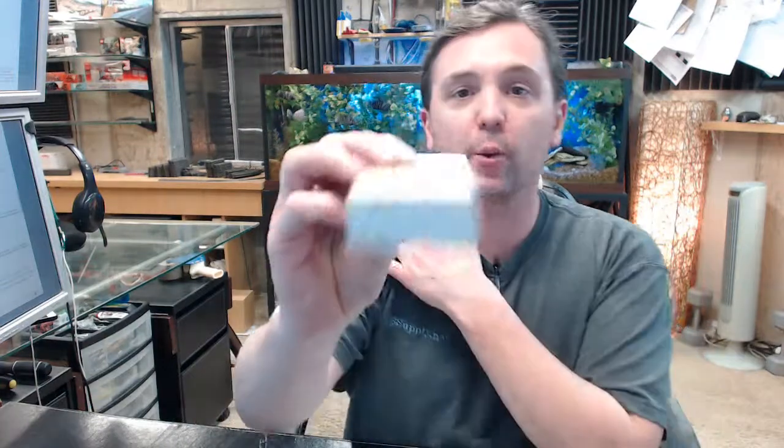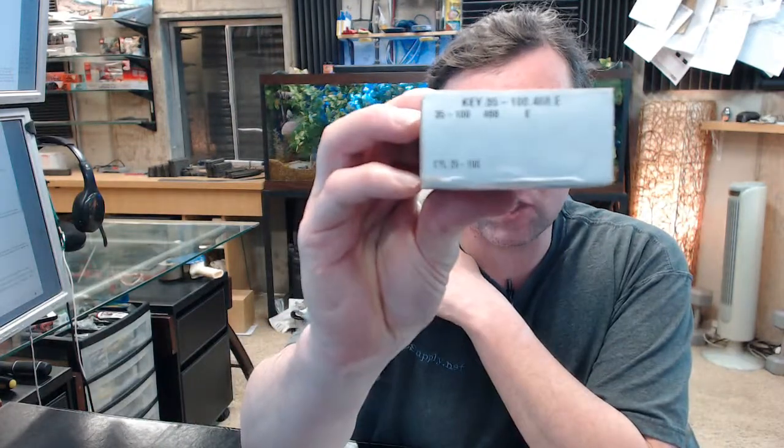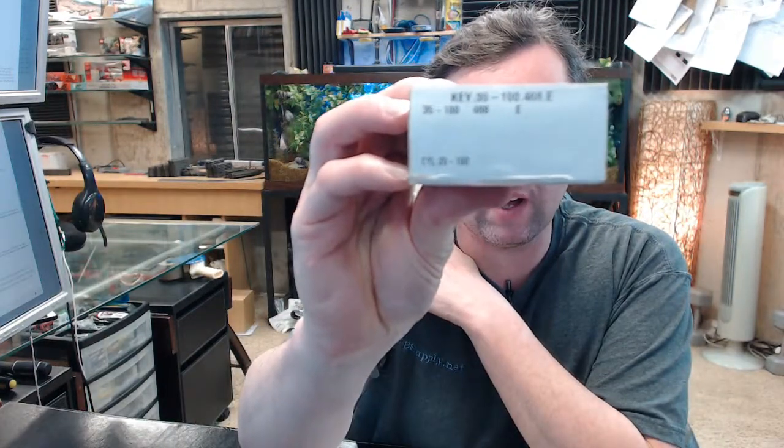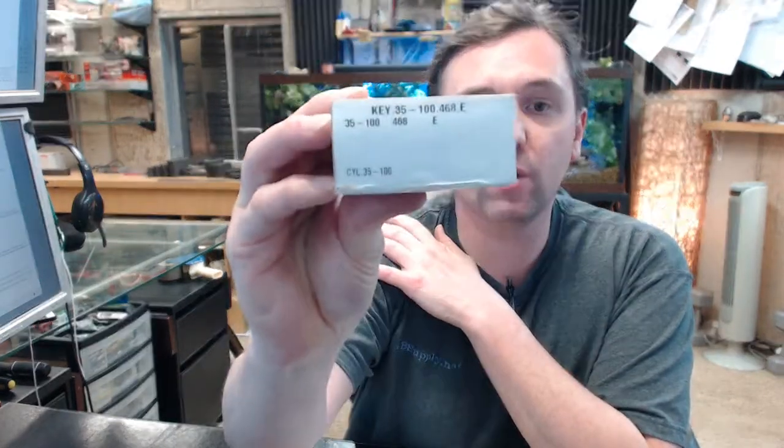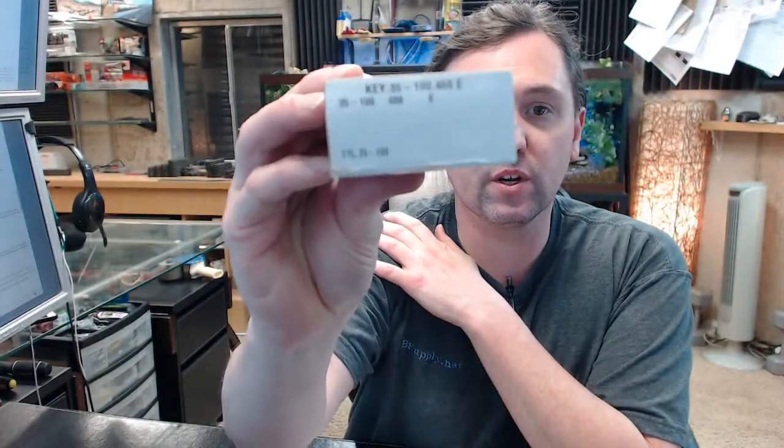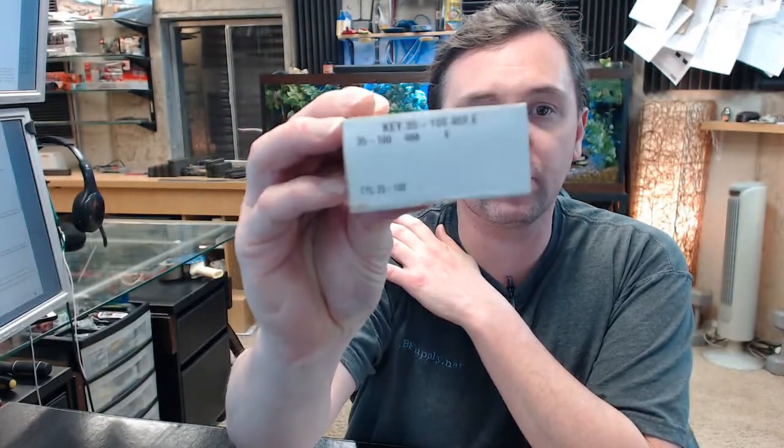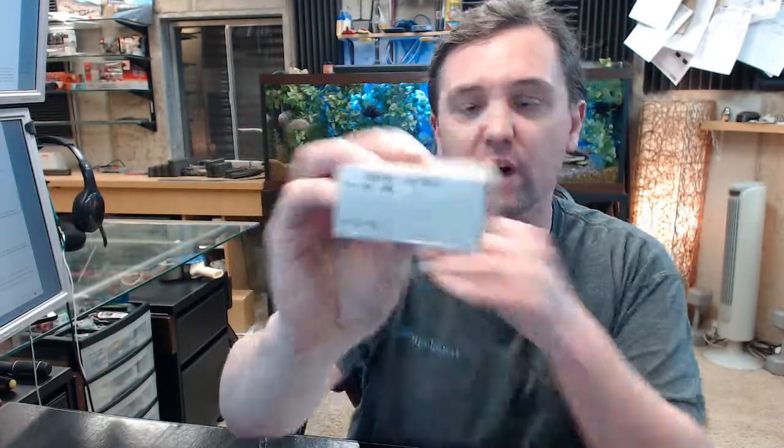Hello, my name is Rich Howard, owner of Architectural Builder Supply. This video is to bring you a closer look at the Schlage number 35-100E.